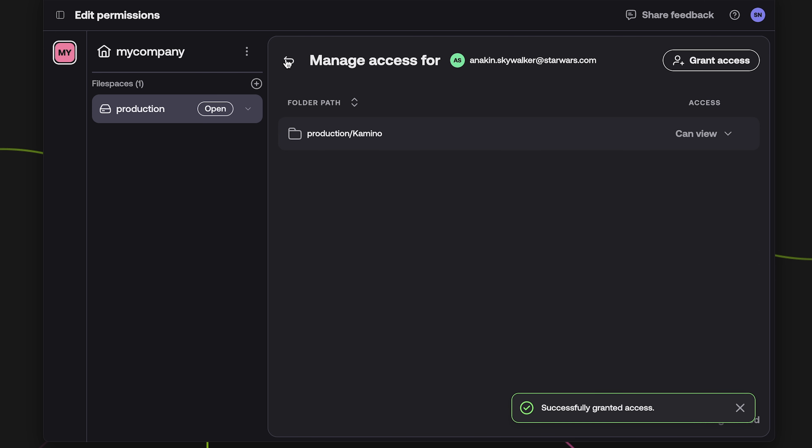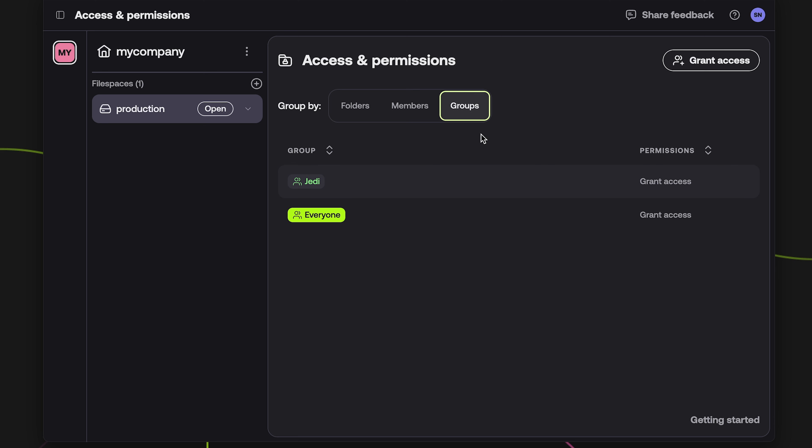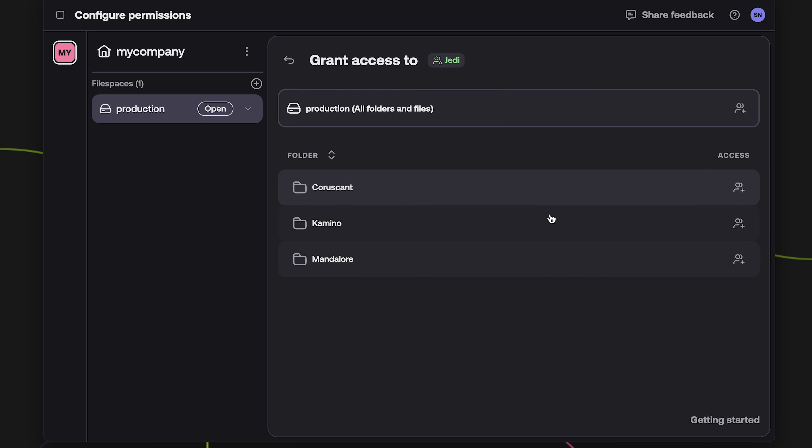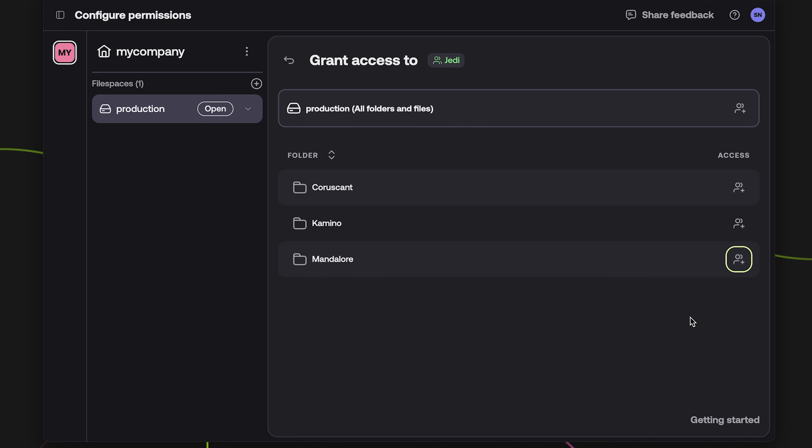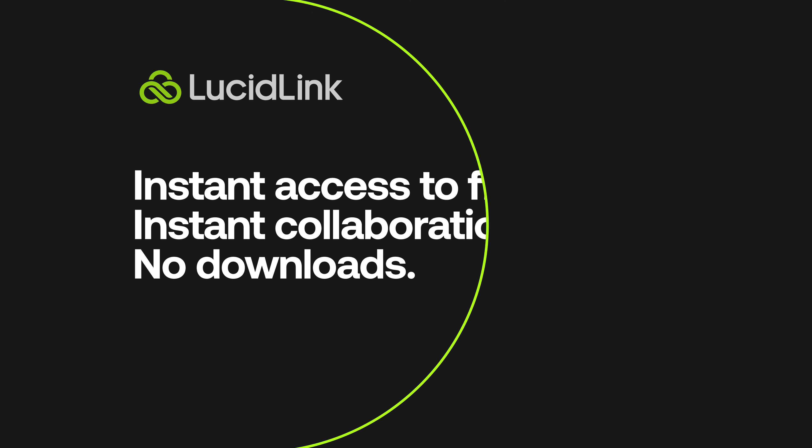Clicking on the Groups tab works the same way, but instead displays any groups that currently have access to any portion of this file space. Clicking on a group name also allows you to modify the permissions for that group. Check out our other how-to videos on lucidlink.com.